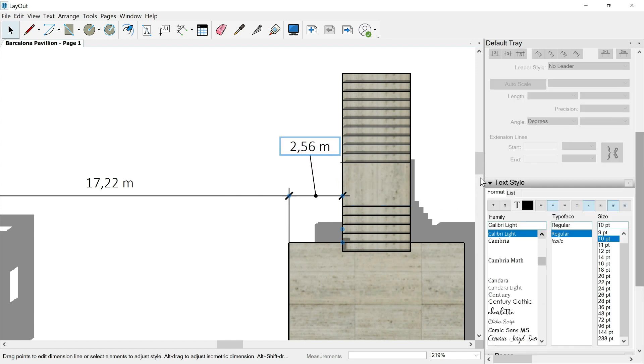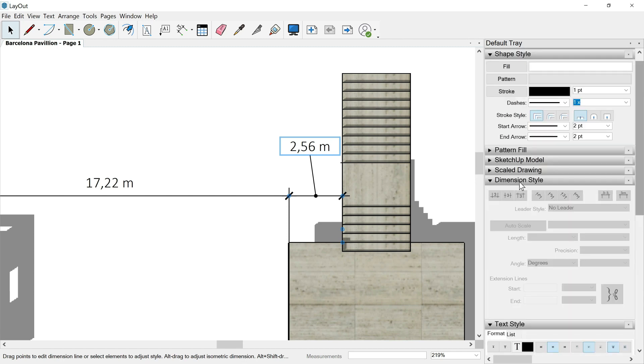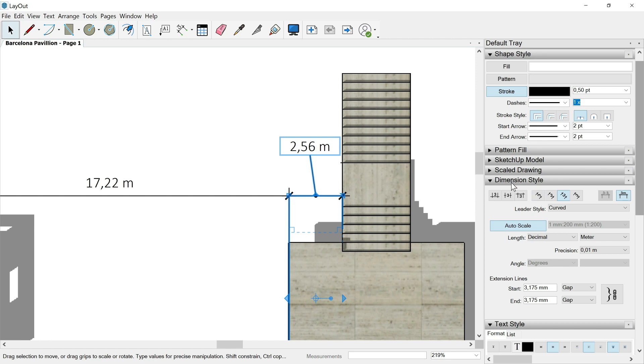If I still don't like it, I could hover over the dimension style. Look that I don't have anything available. This is because I am selecting right now just the text, not the group of the dimension. So space key, I click outside, I select all the dimension group.